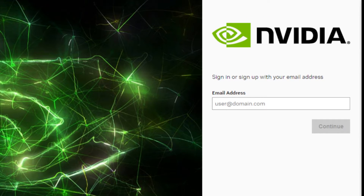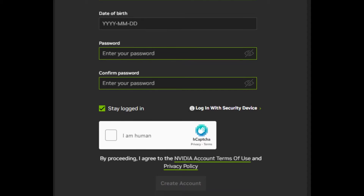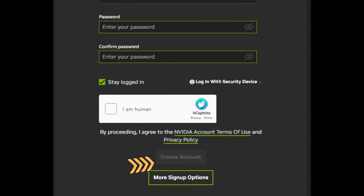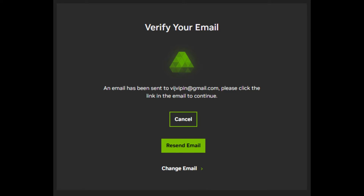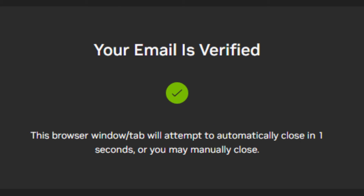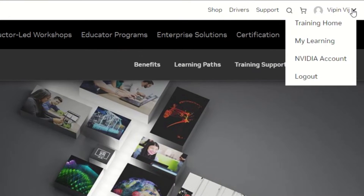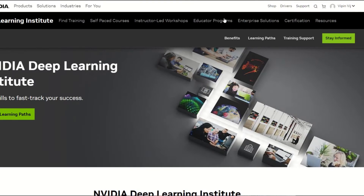Coming back to the certification process: first you have to create a login ID — a very simple process. Just provide your email, name, date of birth, and password to create your account. Once you verify your email, your account is created. Log back into the NVIDIA website and you'll see your name on the top right corner.